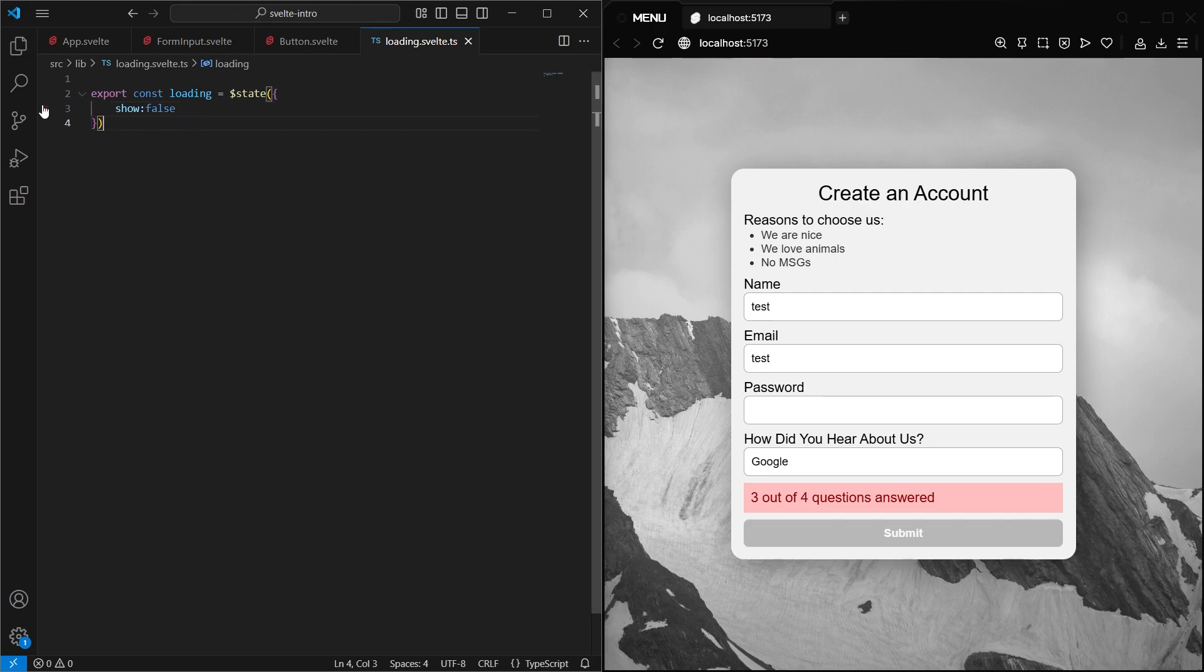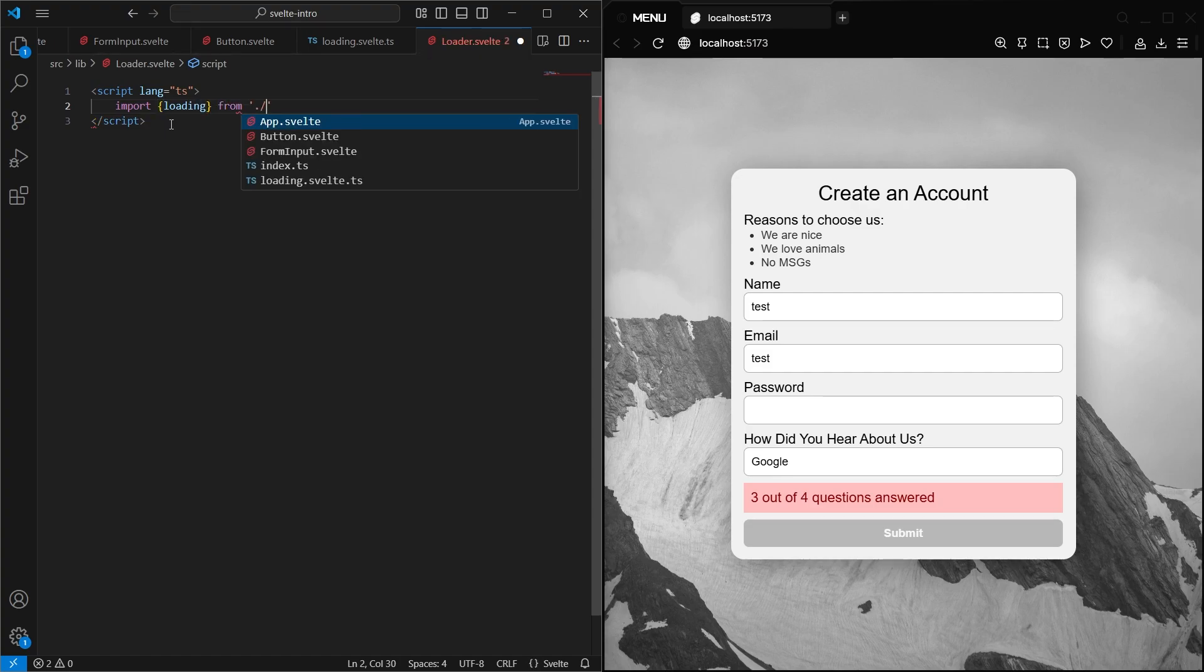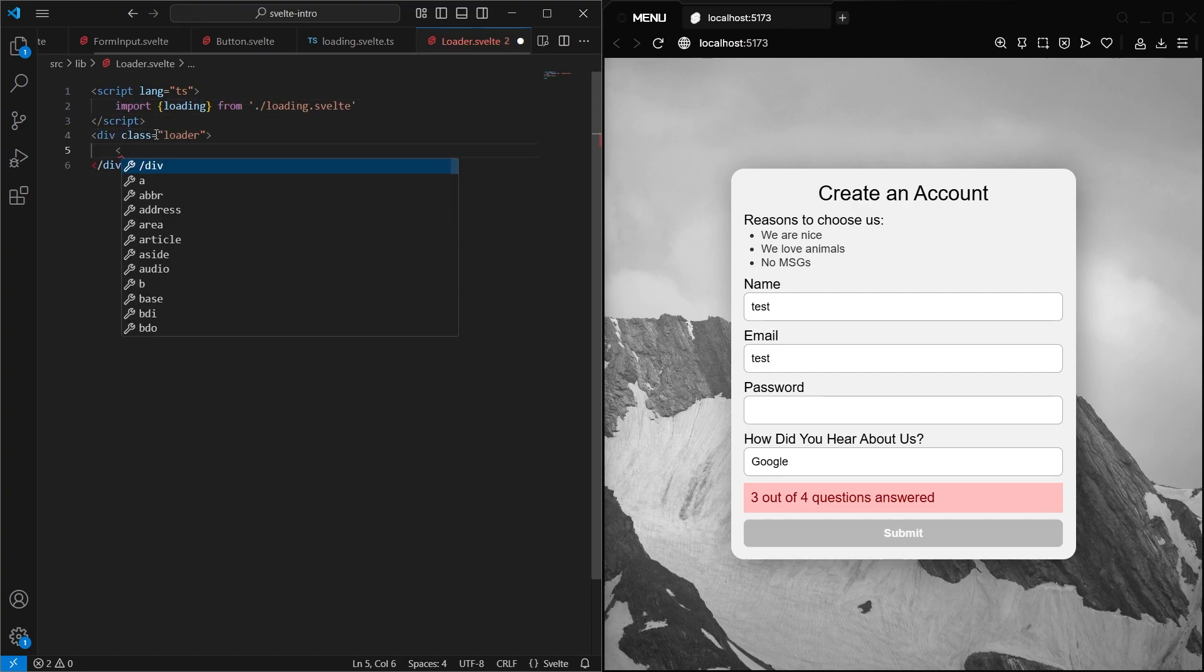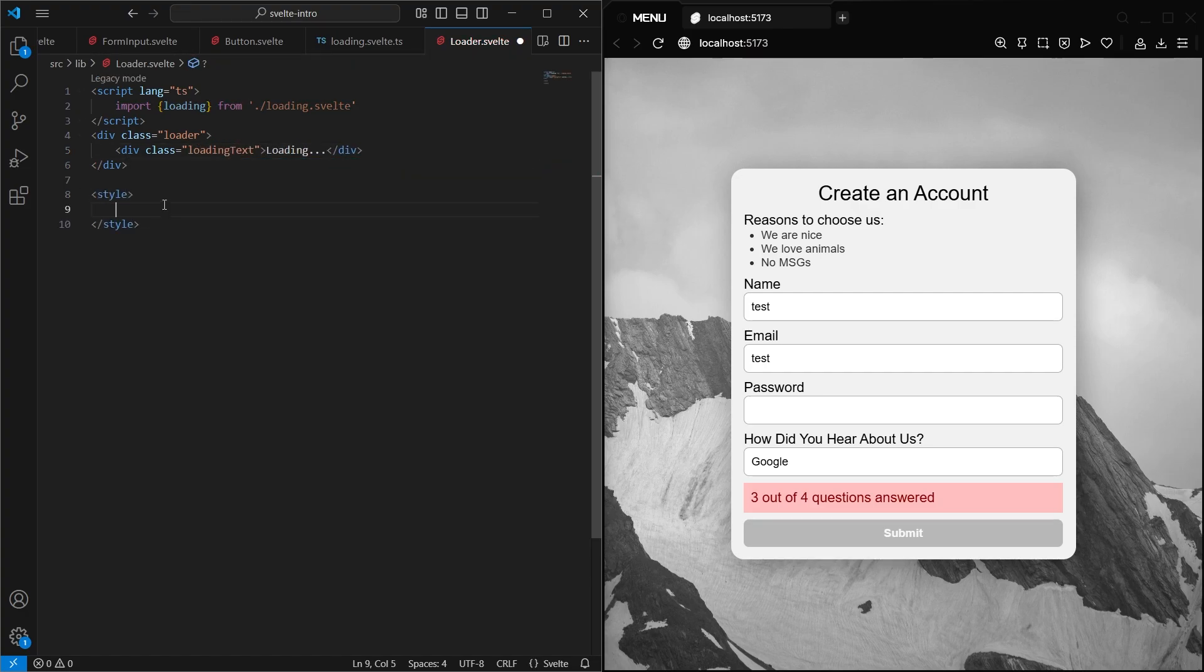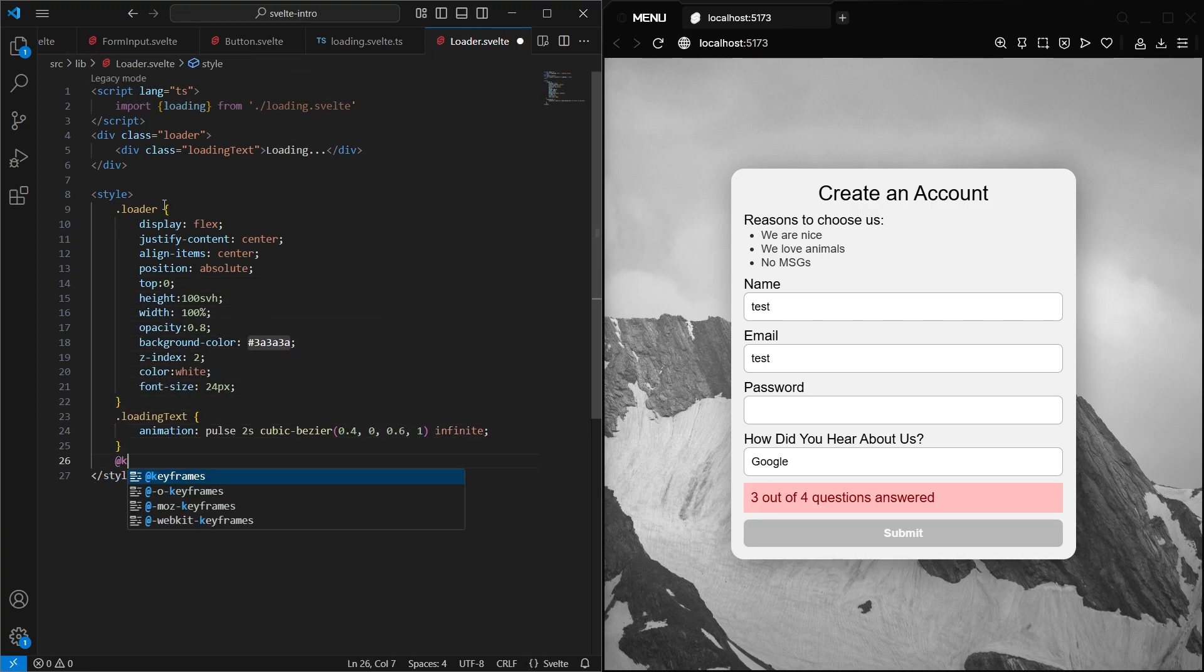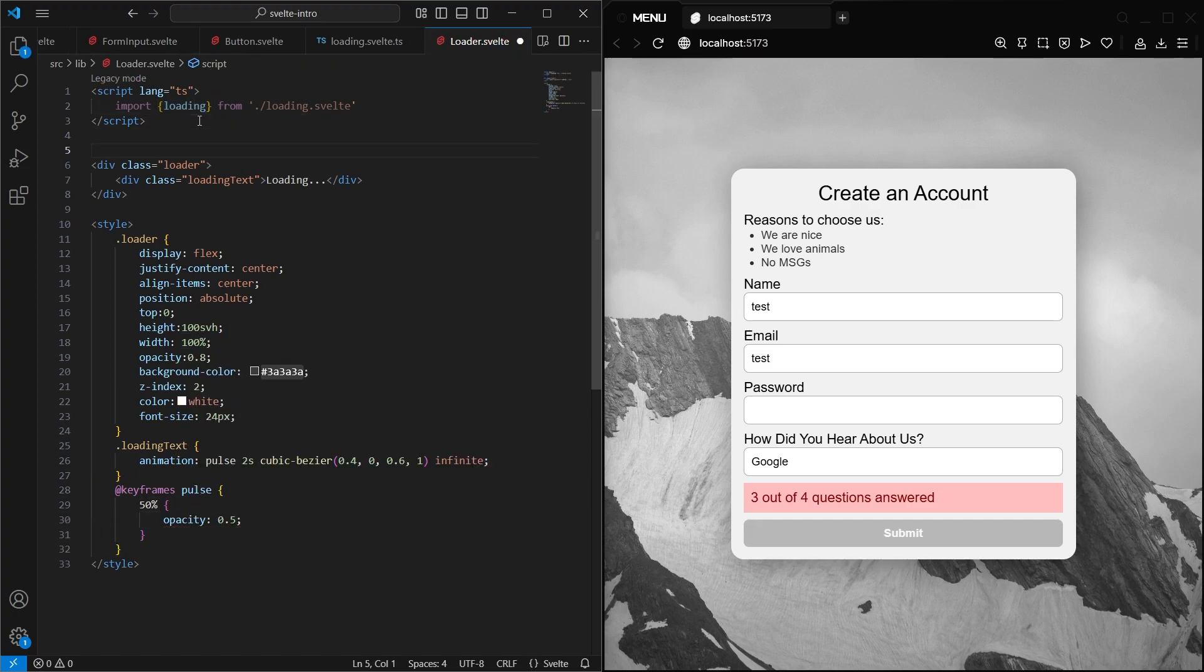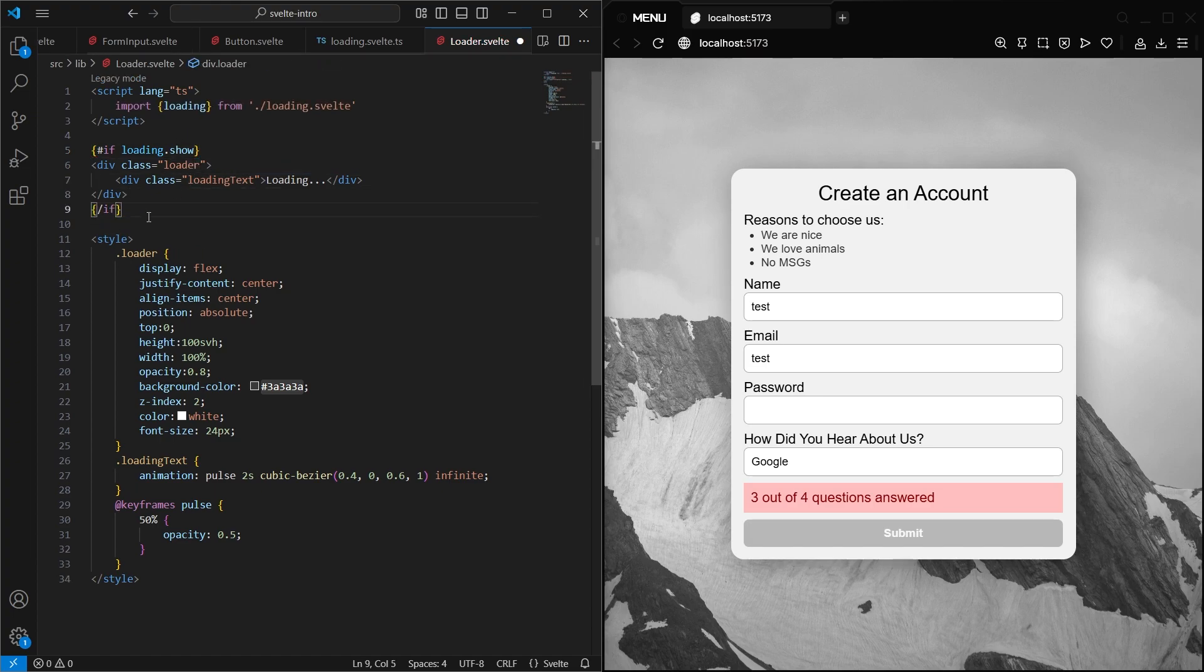To use this file, let's create a loader.svelte component. And in there, let's import our loading state. And let's create some HTML that will have a full-screen transparent overlay with some words loading in the middle that do a little animation. And then we only want to show this if the loading .show is set to true. So wrap the whole HTML in a Svelte if block like this.